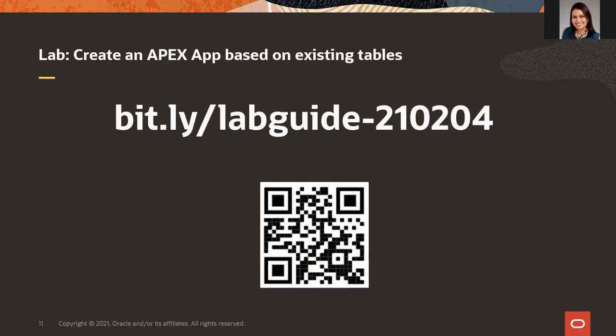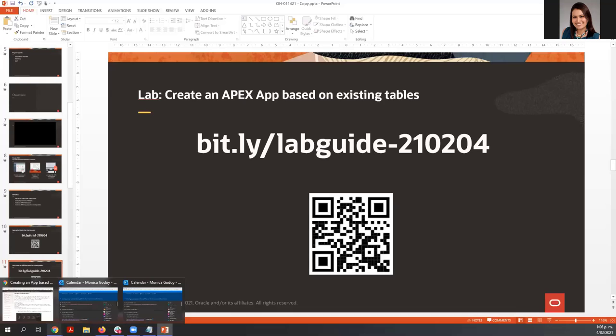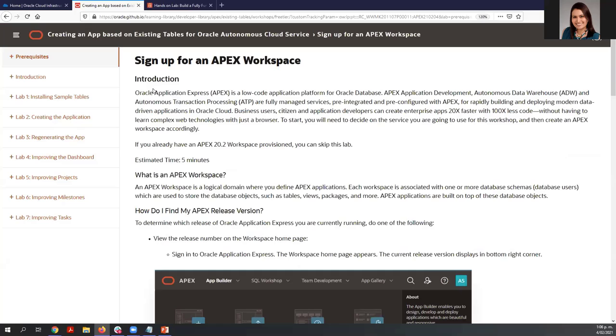Here's the link to the lab, so you can follow the steps at your own pace during this workshop or later. Let's get started. Here is the lab that we are going to follow today: creating an application based on existing tables for Oracle Autonomous Cloud Service.